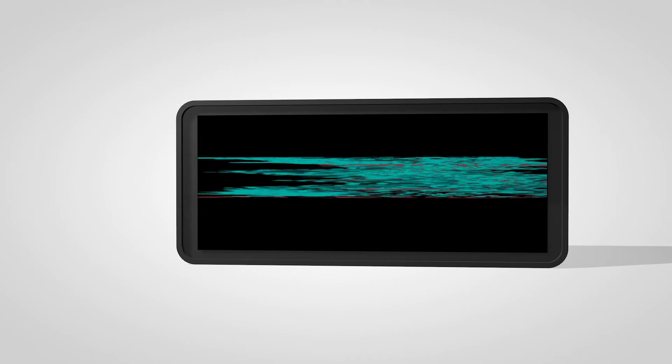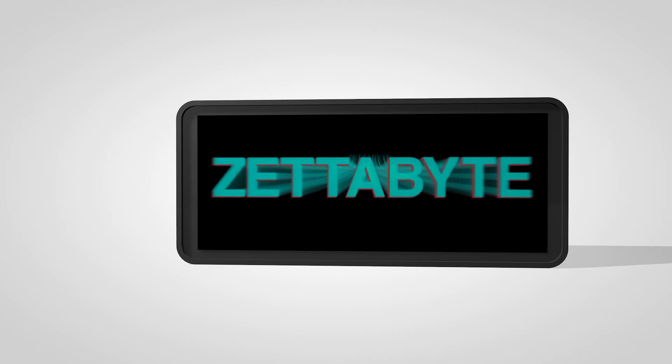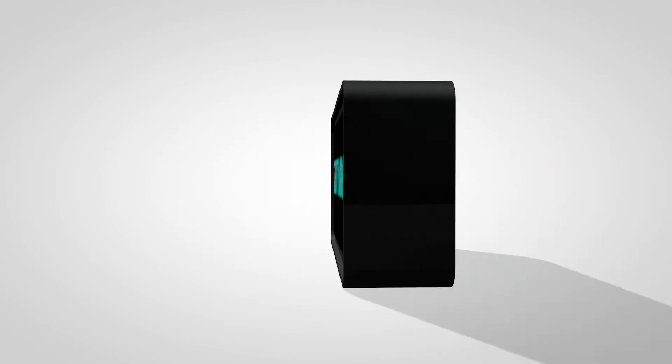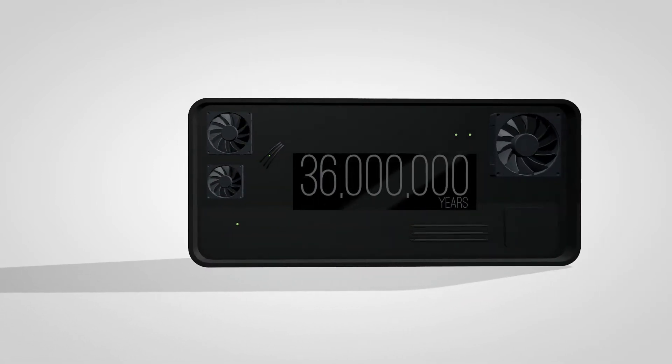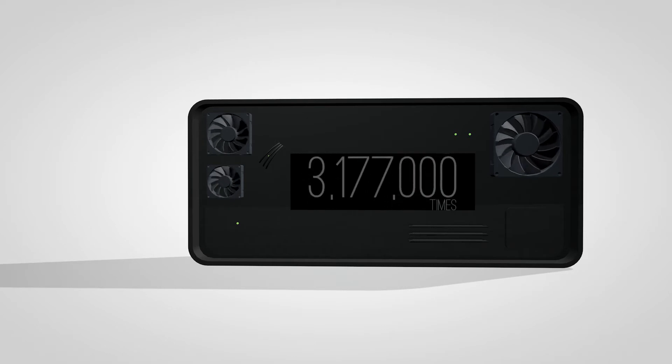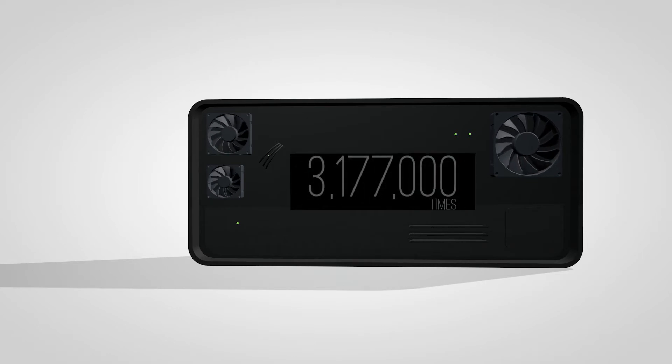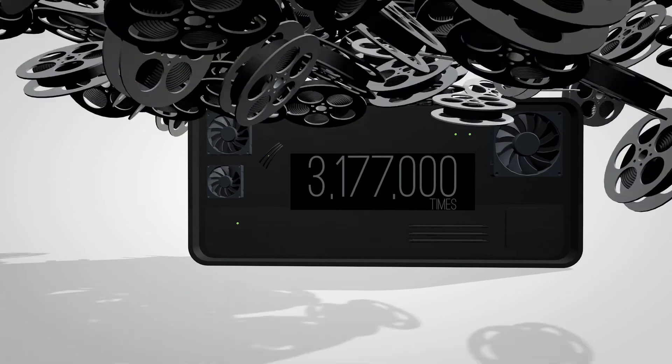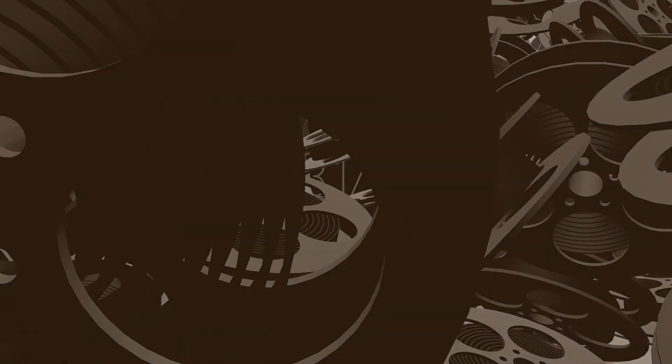One zettabyte amounts to 36 million years of HD video, or the equivalent of streaming the entire Netflix catalog 3,177,000 times.